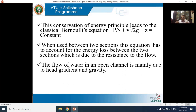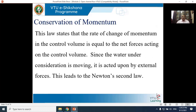The flow of water in an open channel is mainly due to head gradient and gravity. Gravity forces dominate over other forces, which is why we use the Froude number in open channel flow. The law of conservation of momentum states that the rate of change of momentum in a control volume equals the net forces acting on it. Since the water is moving, it is acted upon by external forces, leading to Newton's second law.